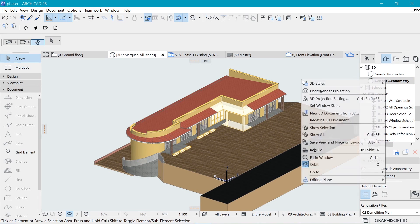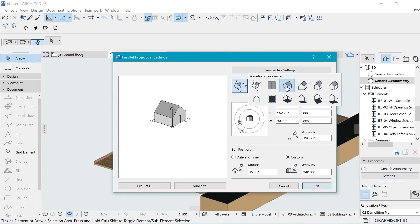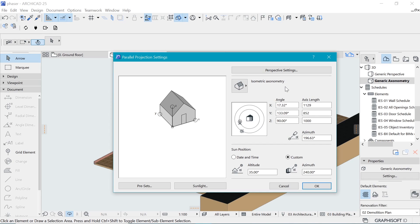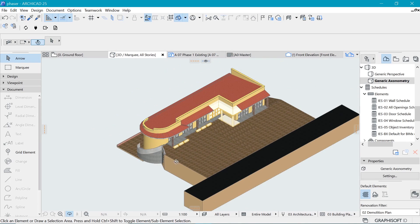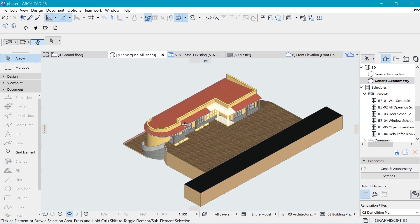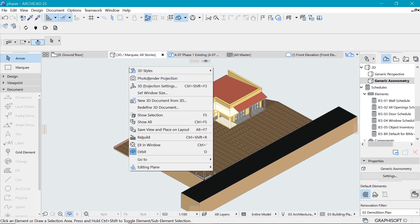Like we did before, in the project map find the generic axonometry. Right-click and go to 3D Projection Settings and choose isometric axonometry. We need to change the angle to 180 so we have a perfect isometric. Hit OK and that's been created.